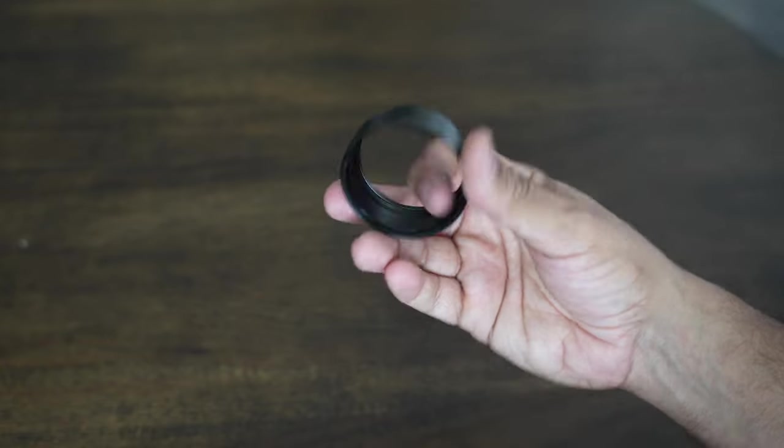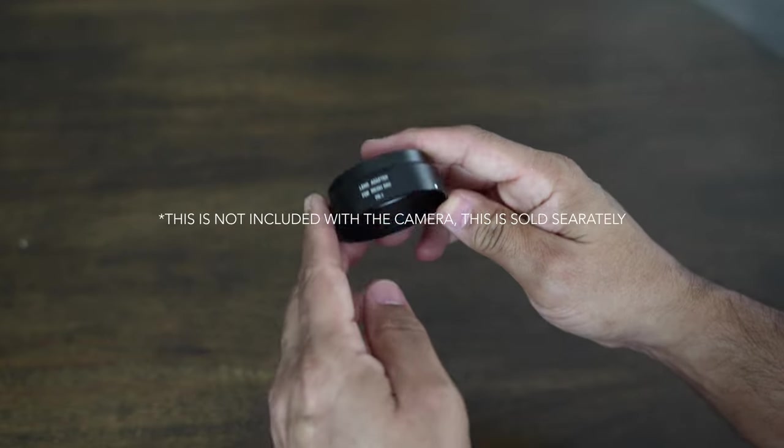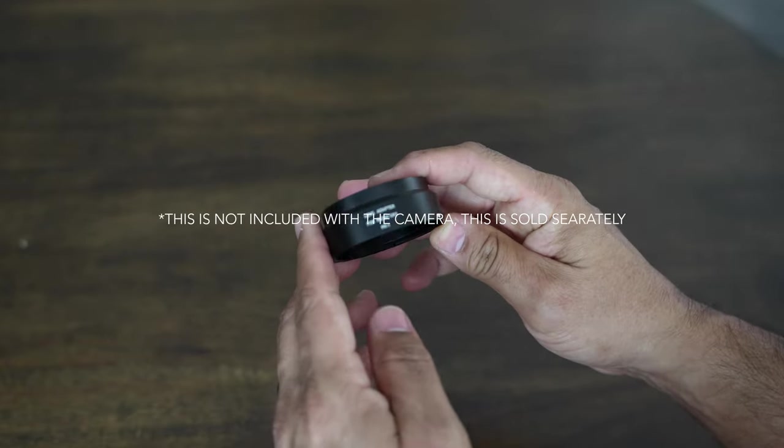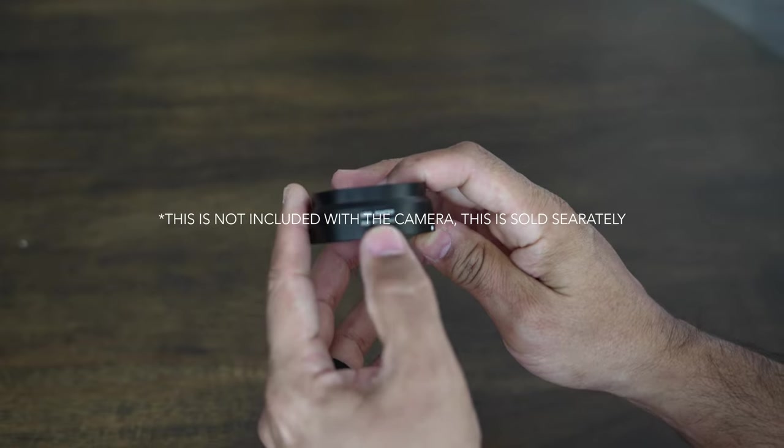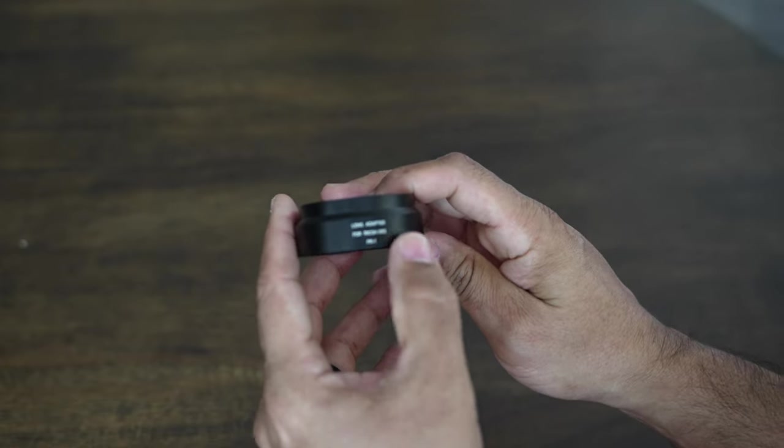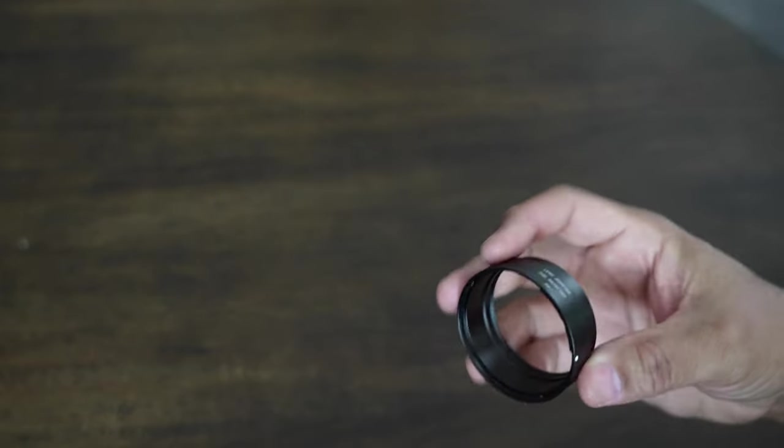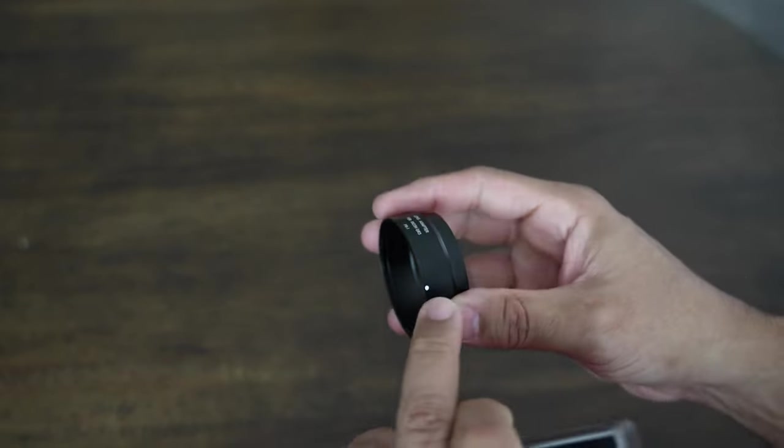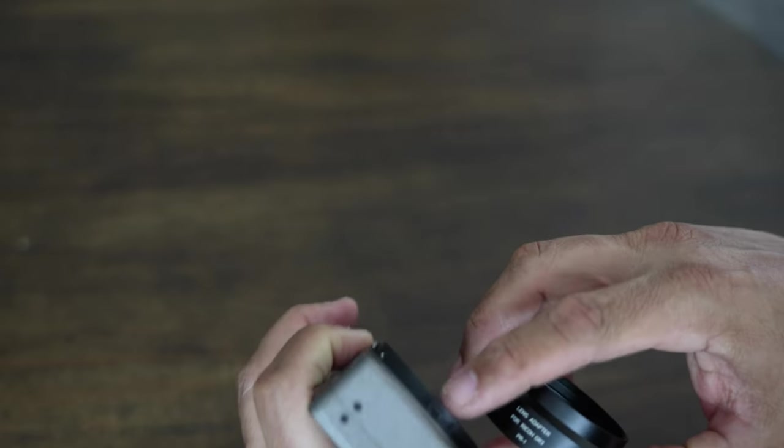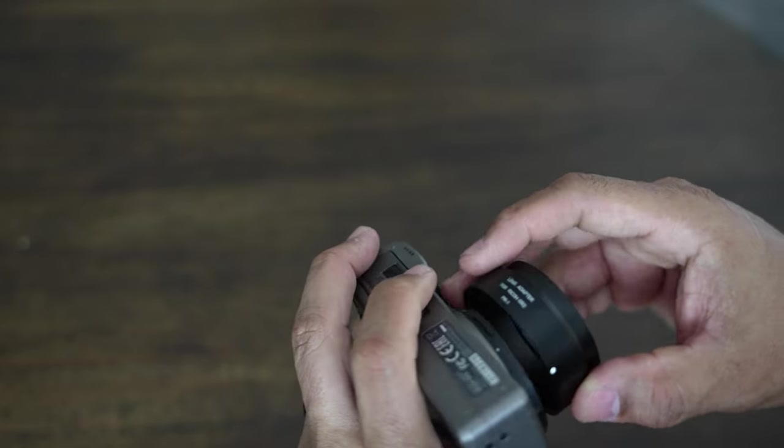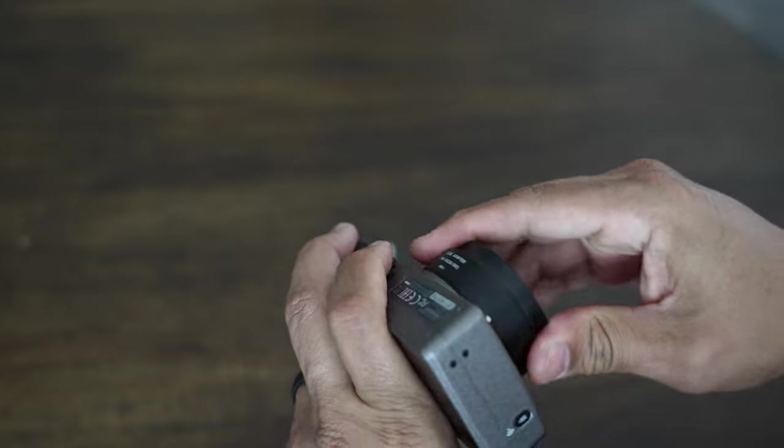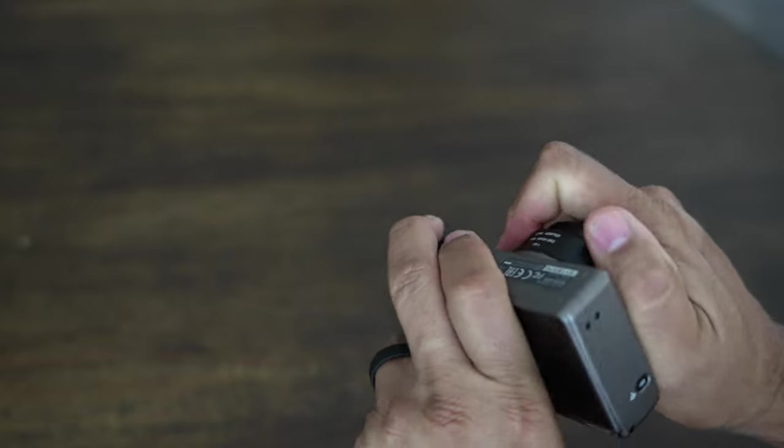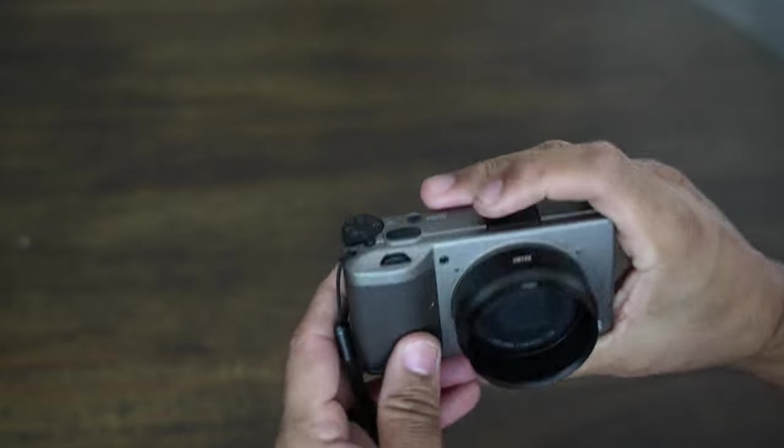And also let me show you here, this is the filter adapter that I bought, the NiSi lens adapter. It's for the Ricoh GR3 and it has a white dot there. You gotta line that up over here with this dot on the actual camera to secure that into place, like that.